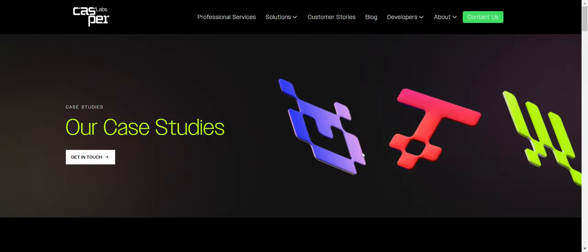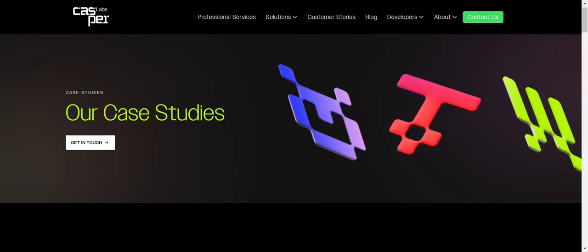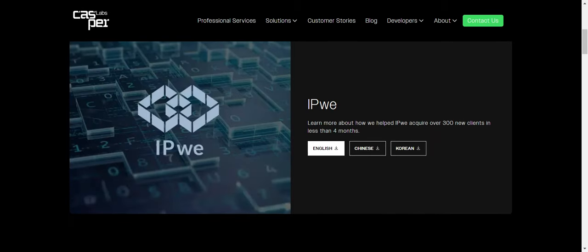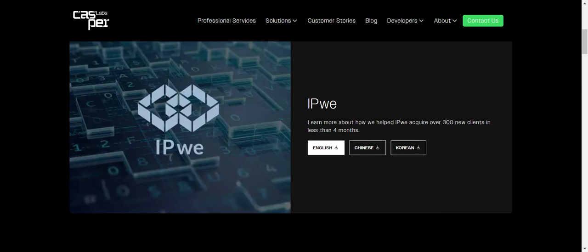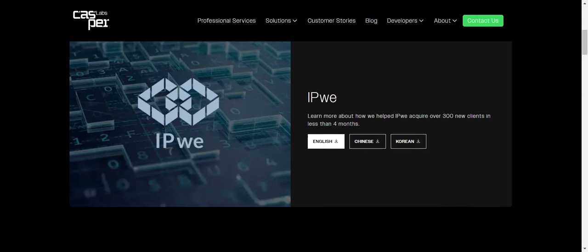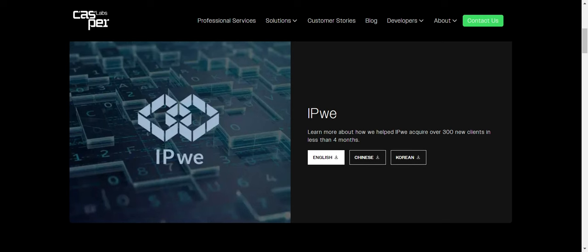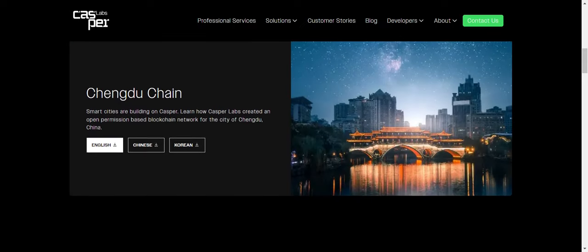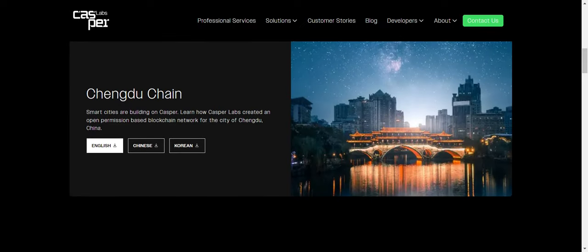And then, kind of real quick, IPwe. Learn more about how we helped IPwe acquire over 300 new clients. So they're already helping businesses scale to the next level.